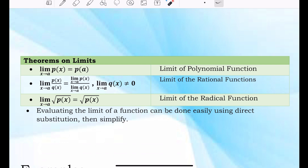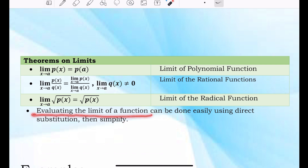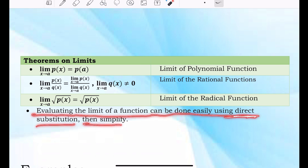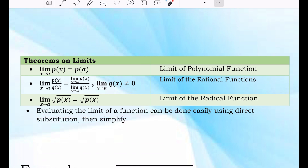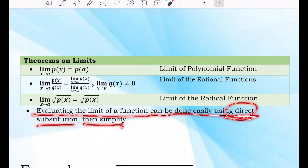The limit of the square root of P of X where X approaches A is equal to the square root of P of A — that is the limit of a radical function. Take note: evaluating the limit of a function can be done easily using direct substitution, then simplify.